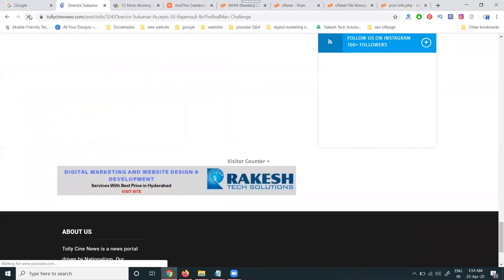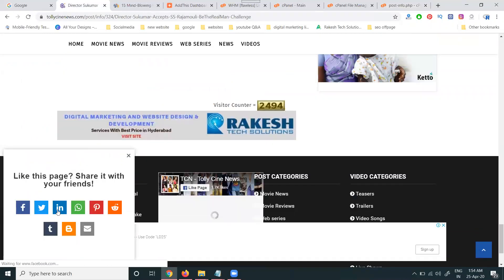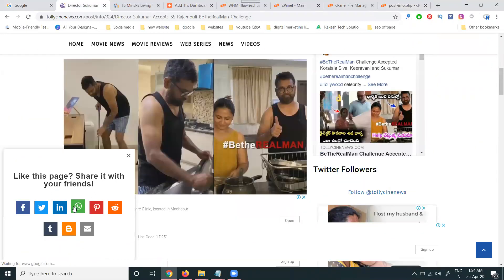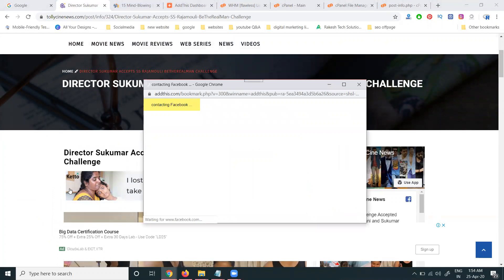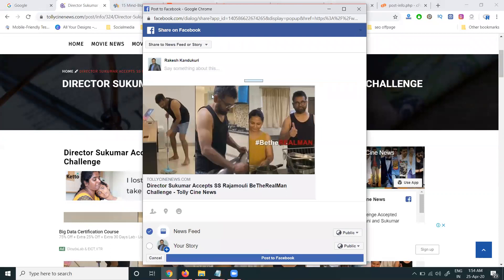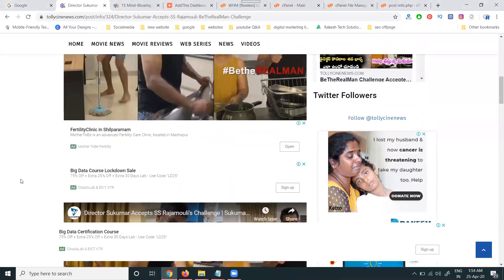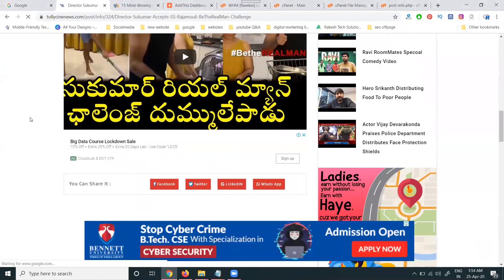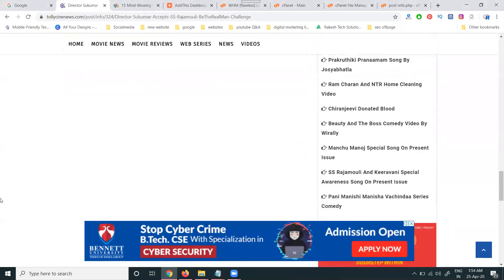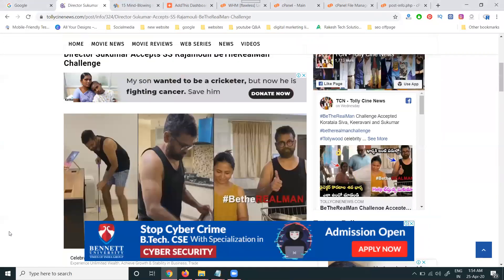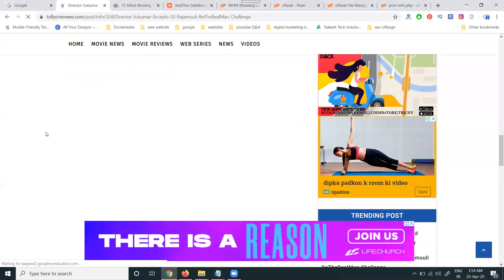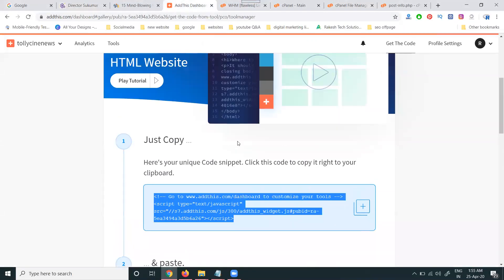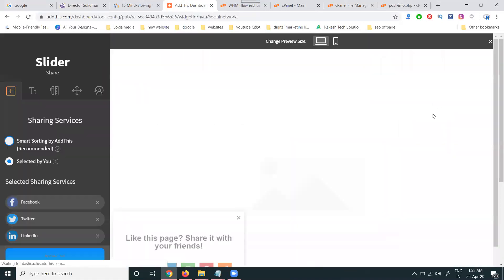After adding the code, refresh the page. The share option will now be shown to customers. When any person clicks on Facebook, they're connected to their Facebook account and the share option will be there. A lot of options are there — we can use any number that suits you. If it's not showing, first check your social media share option settings, then go to settings, click on the tool, and click Edit to see what's happening.